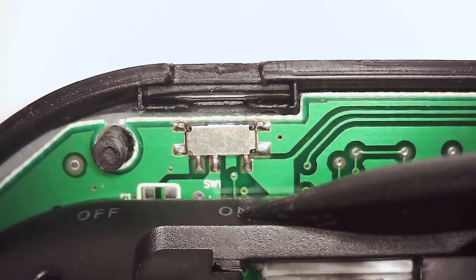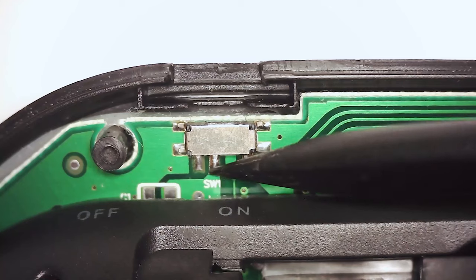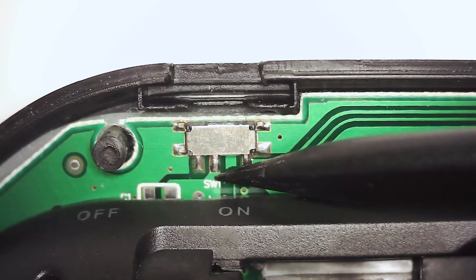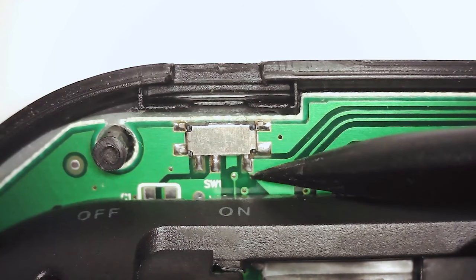To bypass it we will solder a short wire between two pins in the on position.